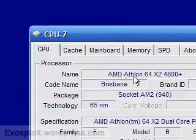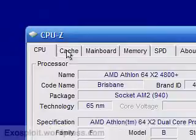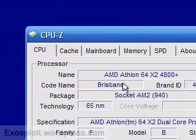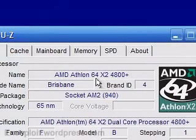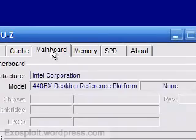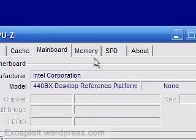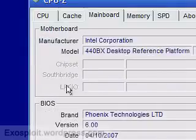And here it will tell you your processor. So for me I have an AMD Athlon 64-bit dual-core 4800. You can tell the motherboard. You can tell what BIOS version you have.